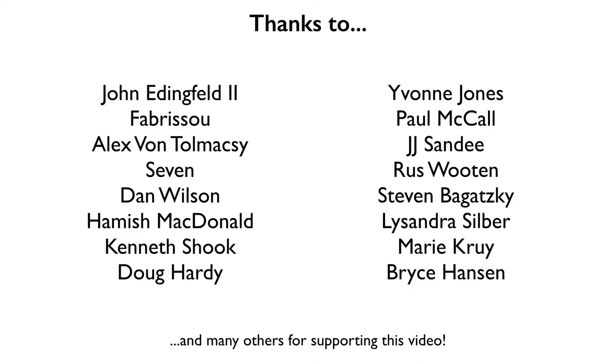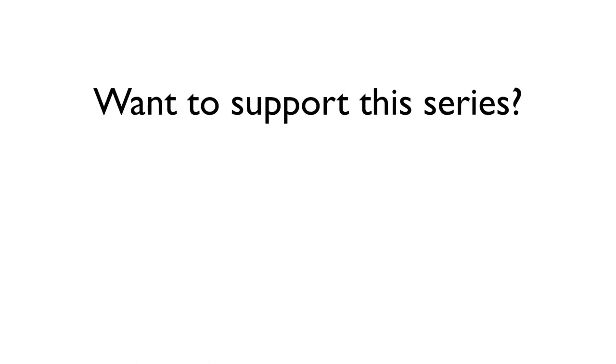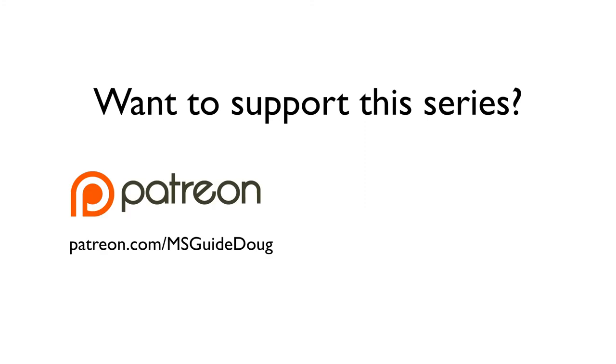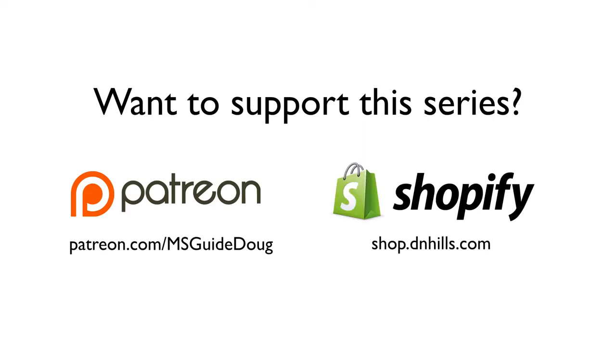This episode of the Manga Studio Guide would not exist if it weren't for Patreon subscribers like the ones you see here. If you would like to support the Manga Studio Guide and help me keep these videos free for everyone, you too can become a Patreon subscriber and get early access to each new episode. You could also purchase books, rulers, page templates, private lessons, or just throw some money in the tip jar through my online store.